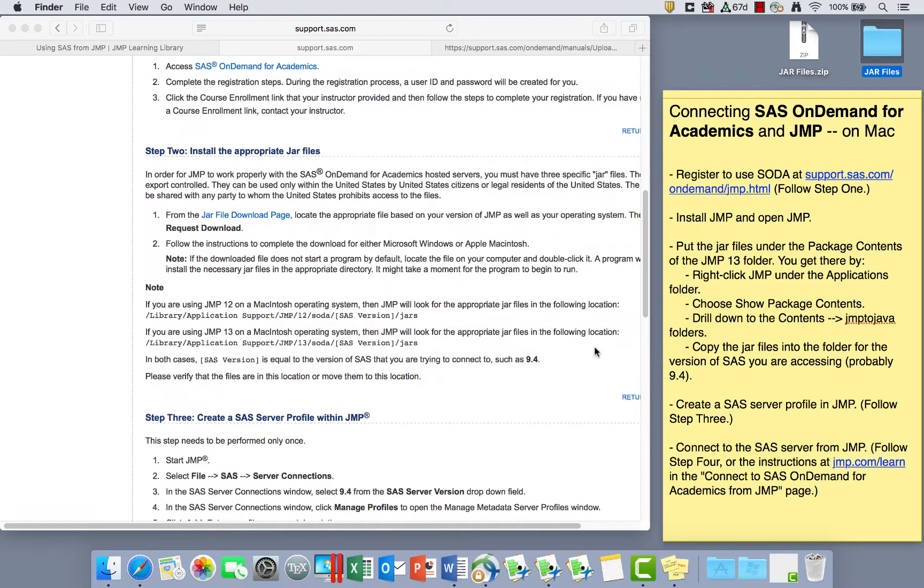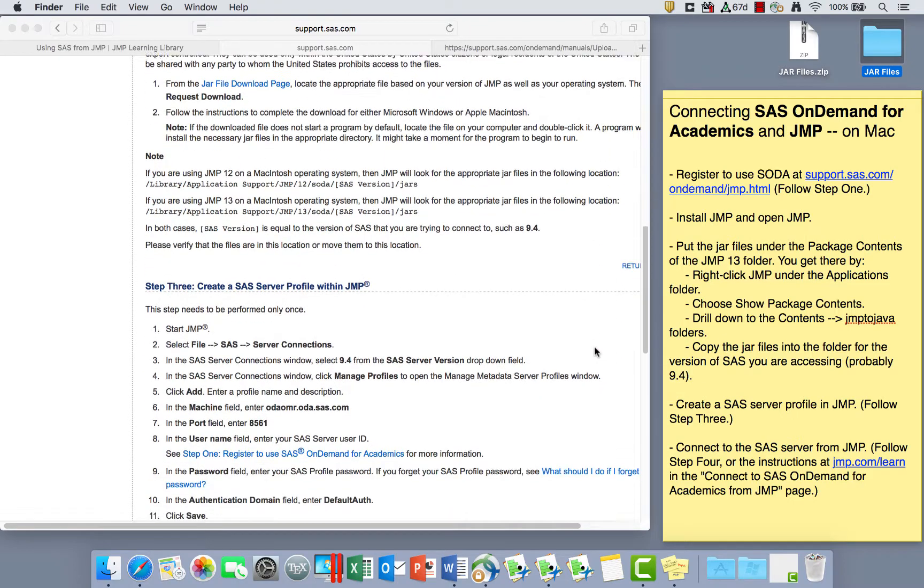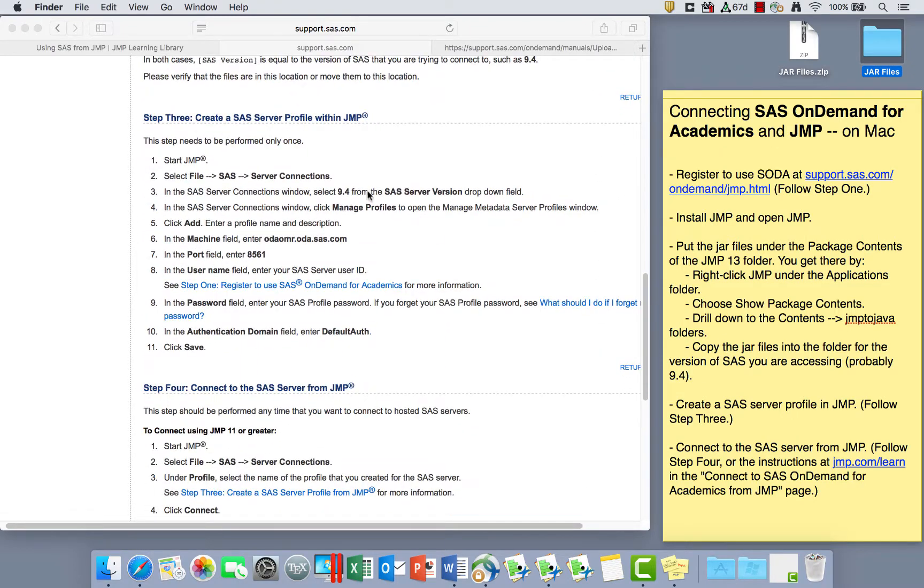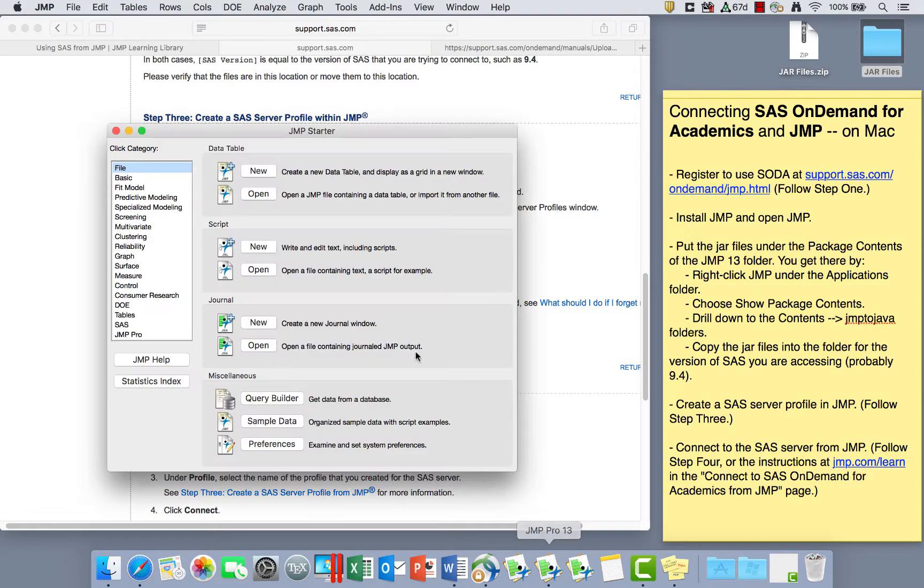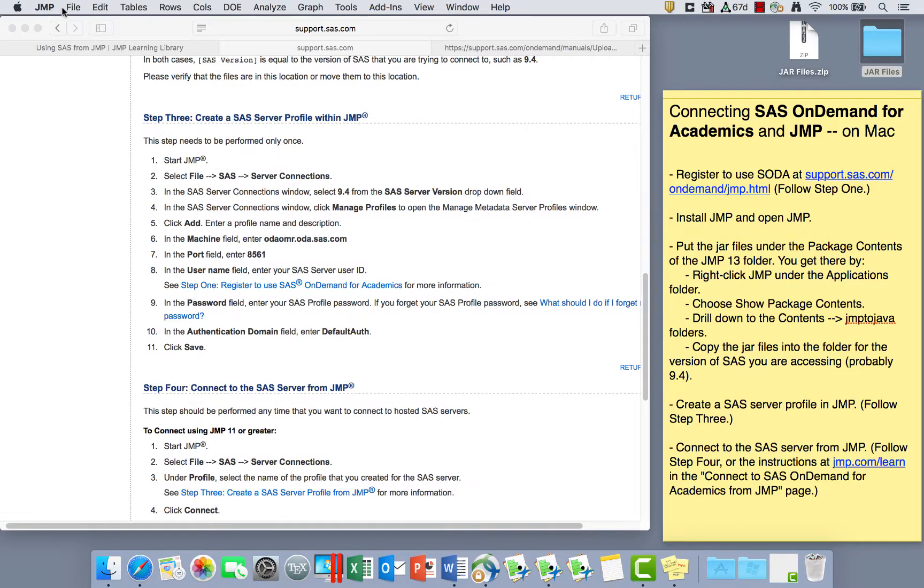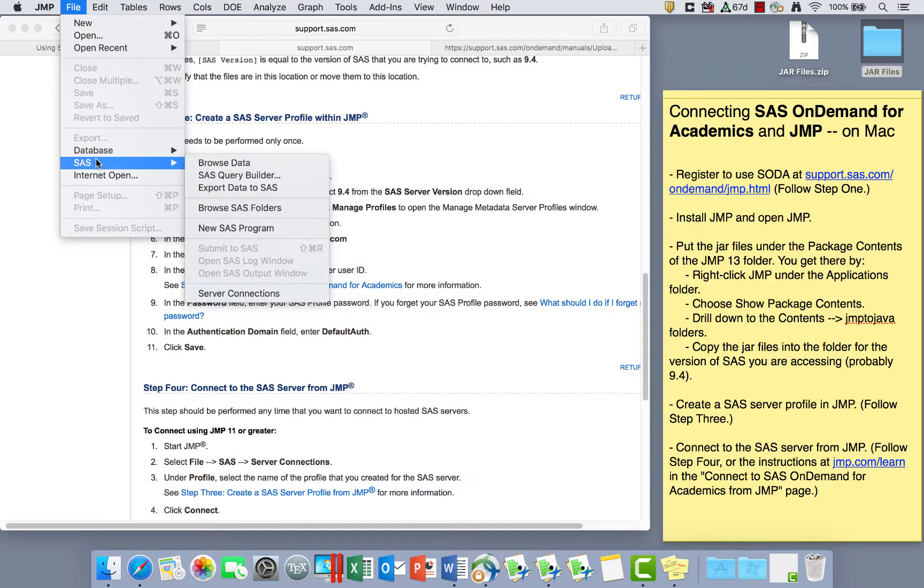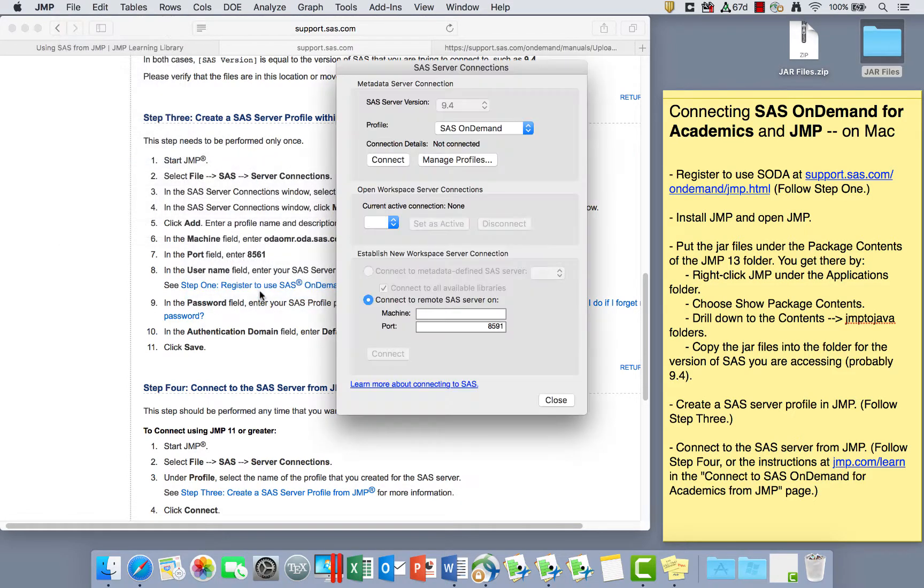Step three is how to create a SAS Server Profile within JMP. So I've got JMP open. I'm going to go to the File menu, to SAS, and to Server Connections.